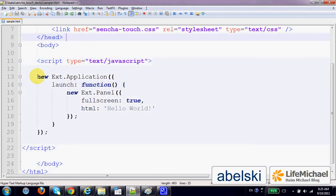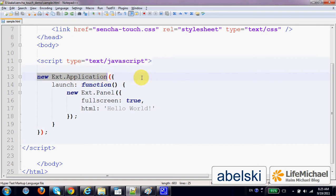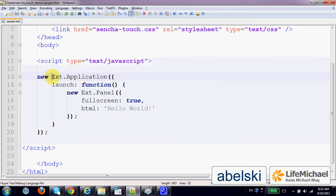The first would be to instantiate the Ext.Application class. Well, as you probably know, we don't really have classes in JavaScript.